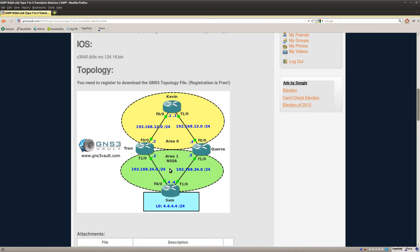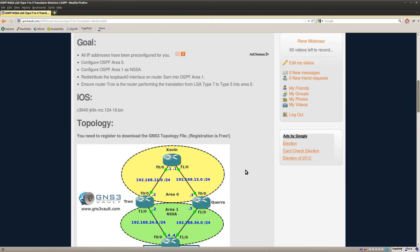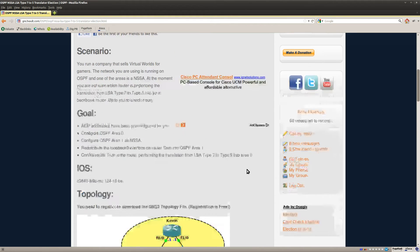Now you can see in this topology that there are two routers — Tron and Quora — and those are both area border routers. So which of those two is going to do the translation from Type-7 to Type-5? That's one question, and the other question is how can I change this behavior? That's what this lab is about.